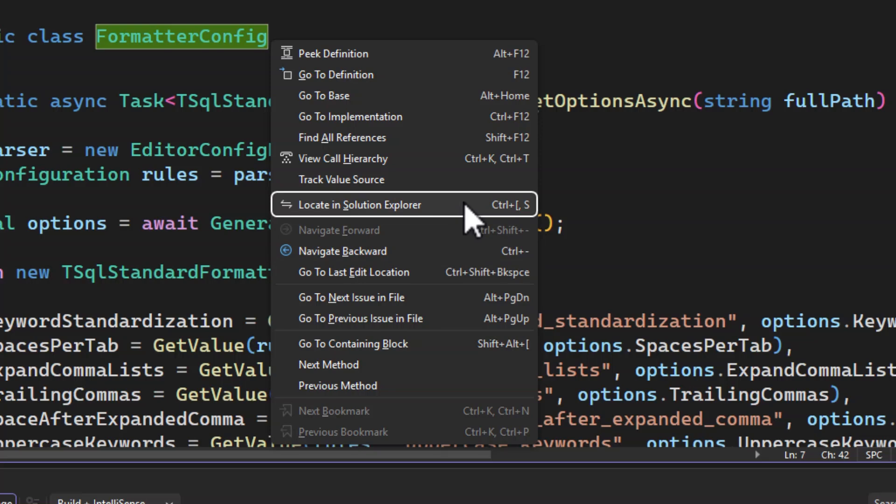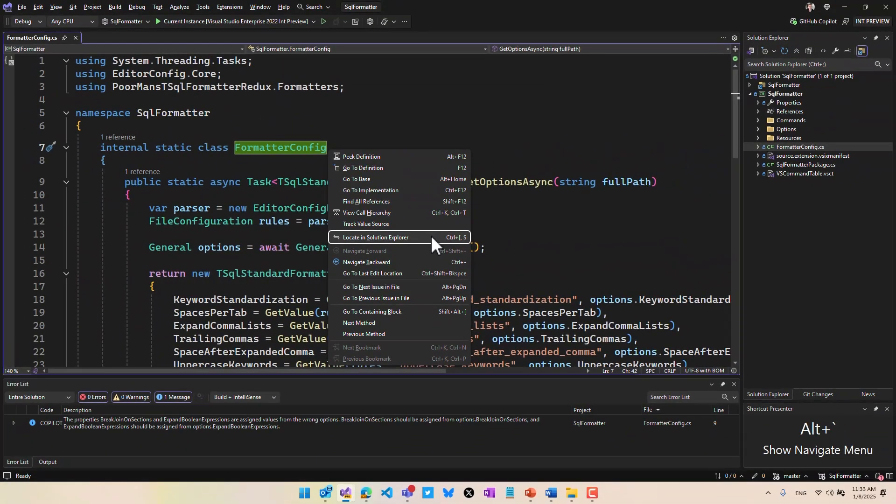You can even locate this particular file in Solution Explorer. That's a feature a lot of people are asking for to make that easy, and it's right here. So ALT back tick for showing the navigation menu.